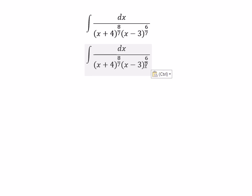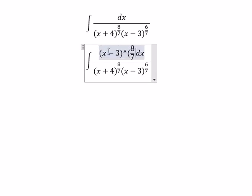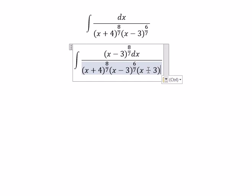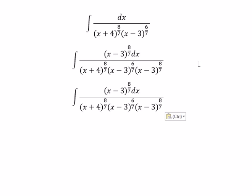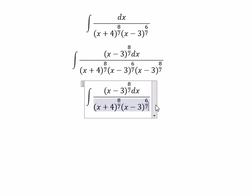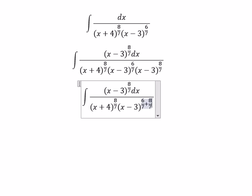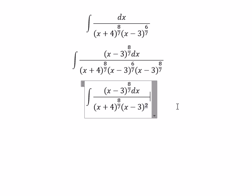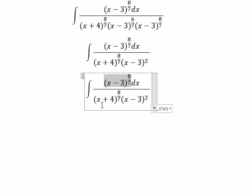denominator. Next, for this expression we have x minus 3 with power 6 over 7 and power 8 over 7. We can combine the exponents: 6 over 7 plus 8 over 7 gives us 2. Next, we can move this term to the denominator.